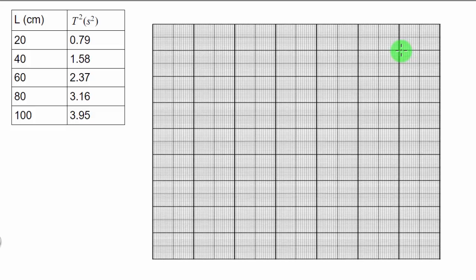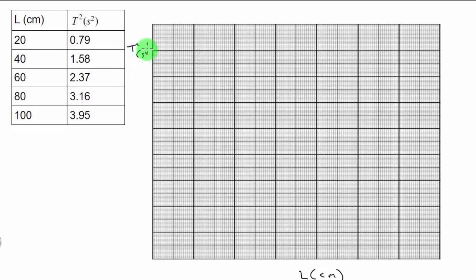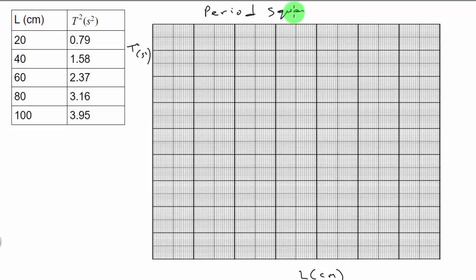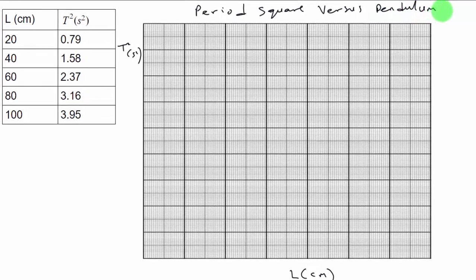The first step in every graph is to label the axis. Let's start by labeling the x-axis. The x-axis is L and the unit is centimeter. On the y-axis we have t squared and the unit is second squared. The next step is to provide a title of the graph. In this case the title is: this is a graph of period squared versus pendulum length.